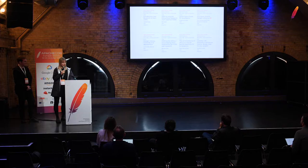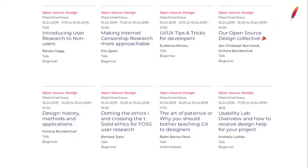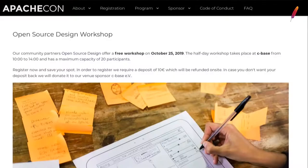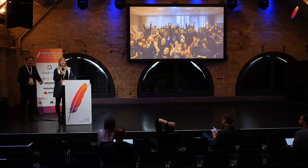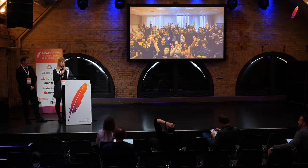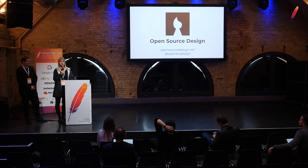Today at ApacheCon we'll have four more tracks after lunch covering more topics. Tomorrow there's also a free workshop on usability and user research at CBase — there may still be free seats, so please apply. It's a four-hour workshop starting at 10 a.m., led by Belen and Bernard. Consider yourself already a member of the Open Source Design community since you're here — join us at our next events and talks. Thank you for coming!